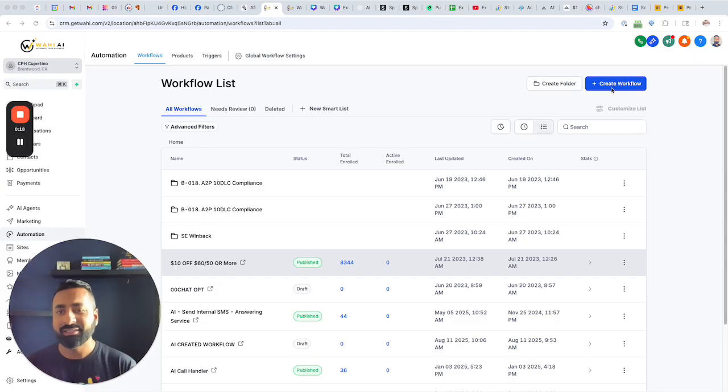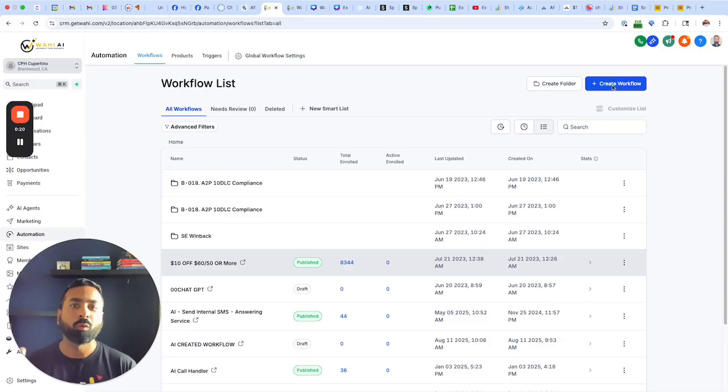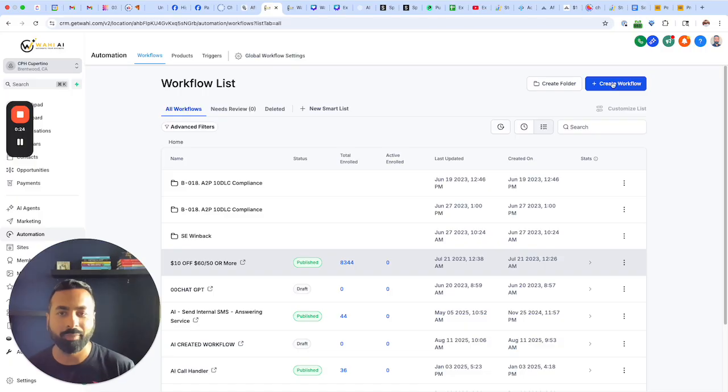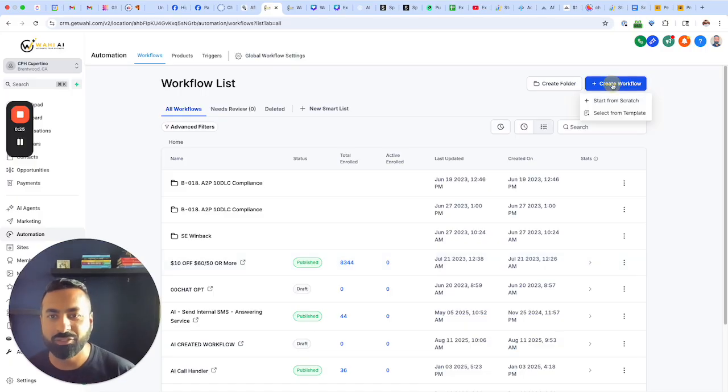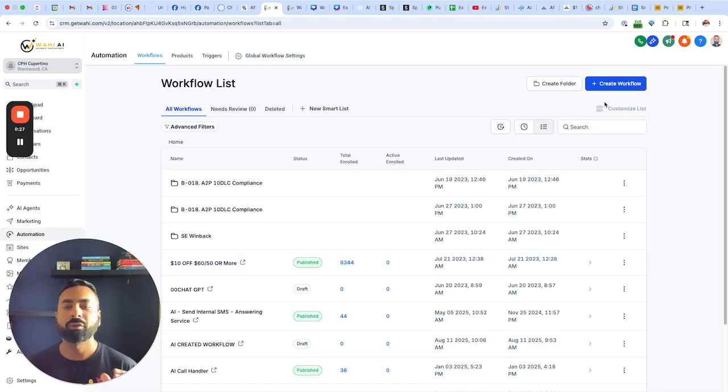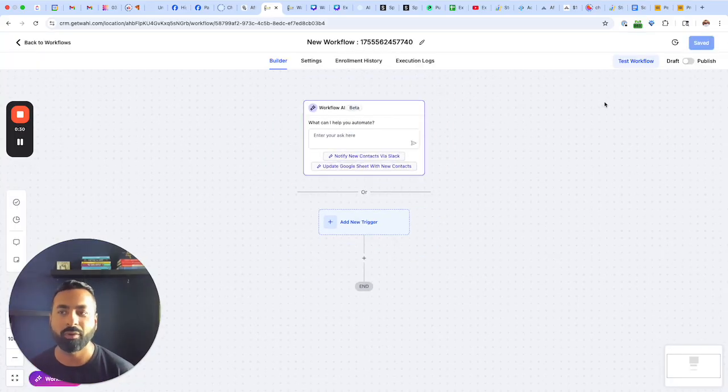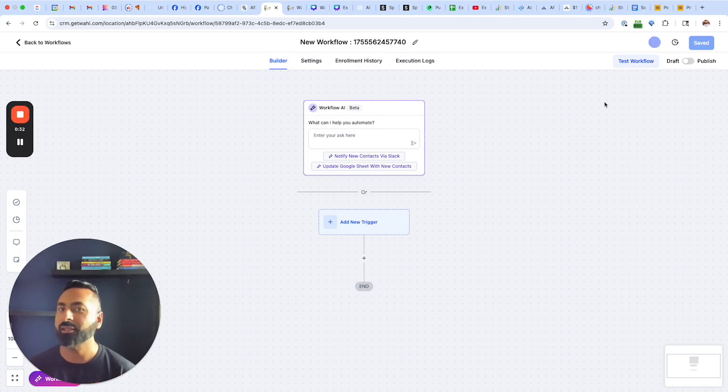What exactly is this feature? Well, Workflow AI is here in the Automations section as well. And now you can just type in what you want the Workflow AI to do and it'll create the automation for you.